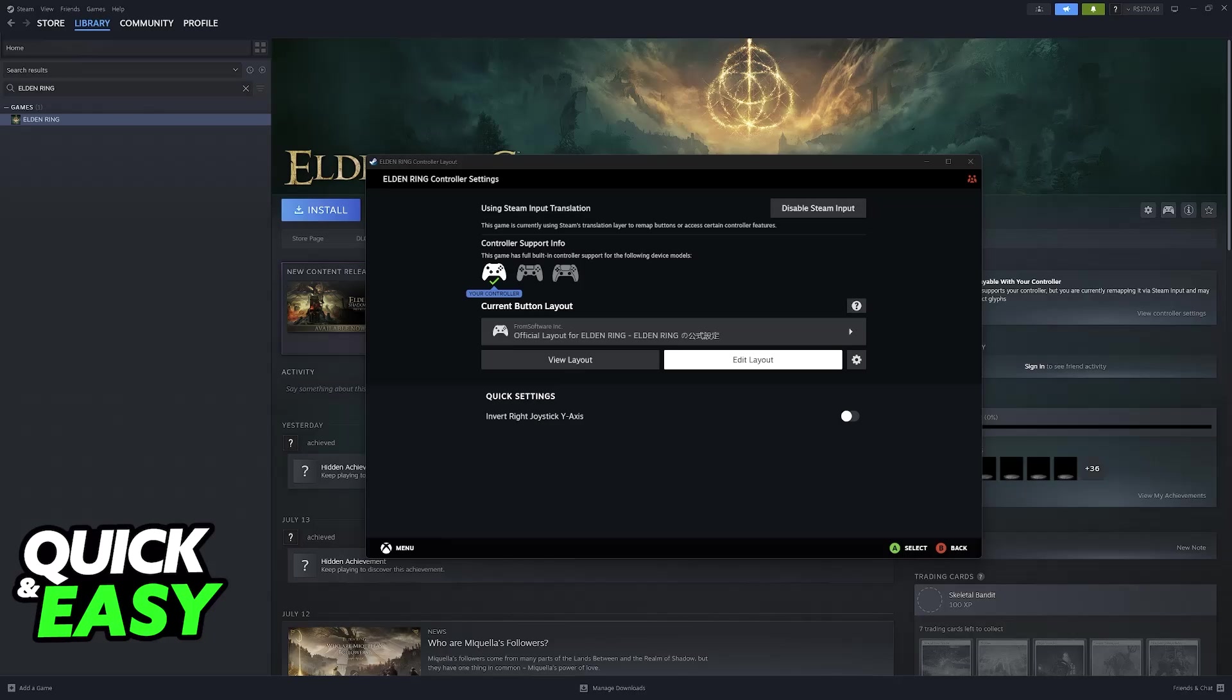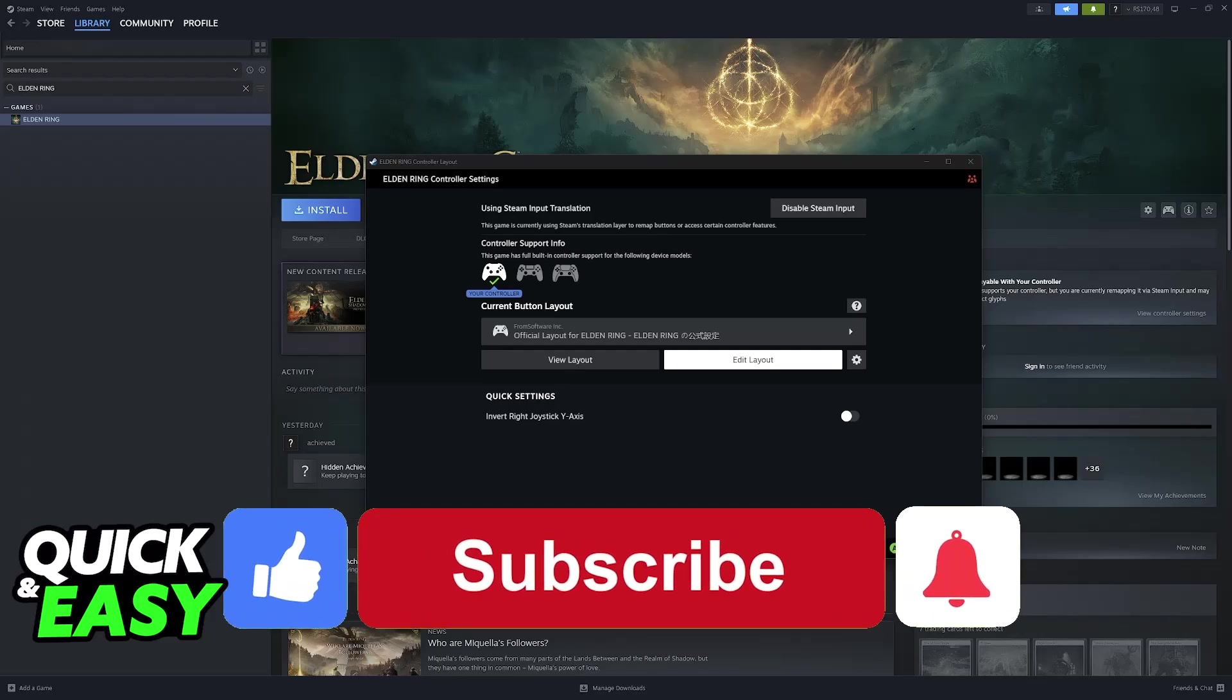Just make sure that you run the game through Steam and you will be good to go. I hope I was able to help you on how to use PlayStation 5 controller on Elden Ring PC.